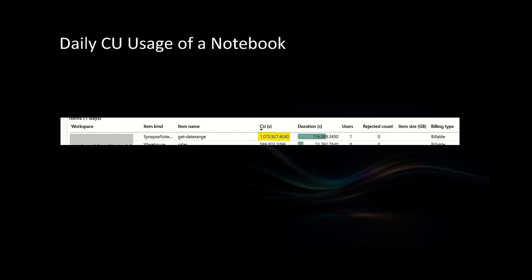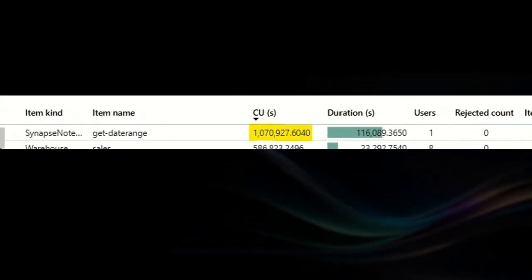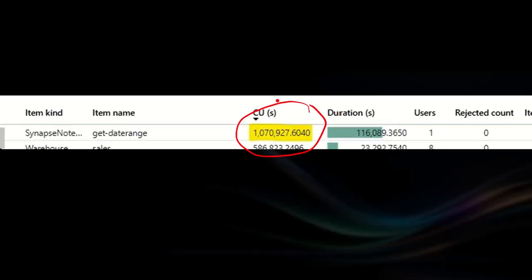Let me show you something. This is the CU usage of one of my notebooks running in an F64 environment. This notebook is being executed multiple times using multiple pipelines. You can see a value of 1 million 70 thousand — that's the CU usage per day — because this notebook is being executed by multiple pipelines with multiple schedules, more than 100 times per day.